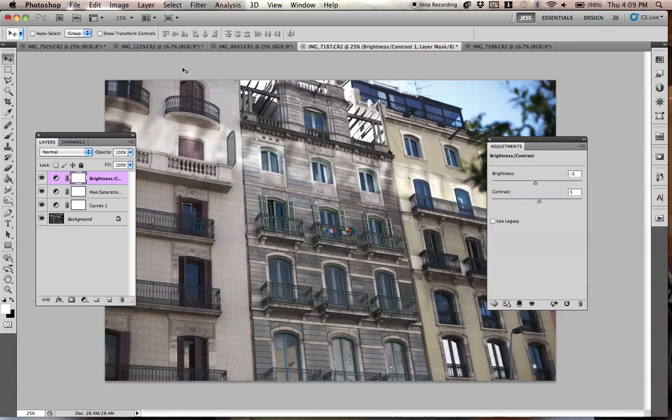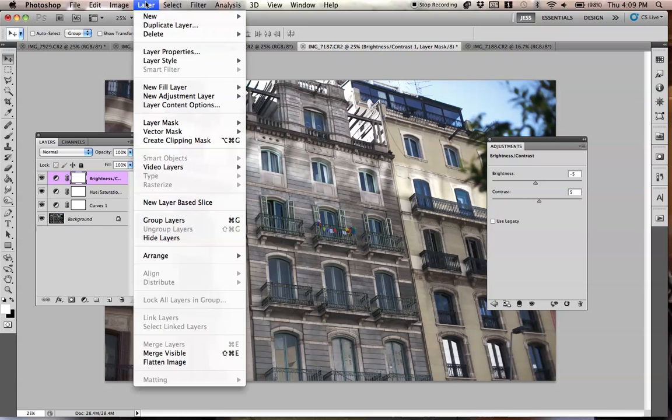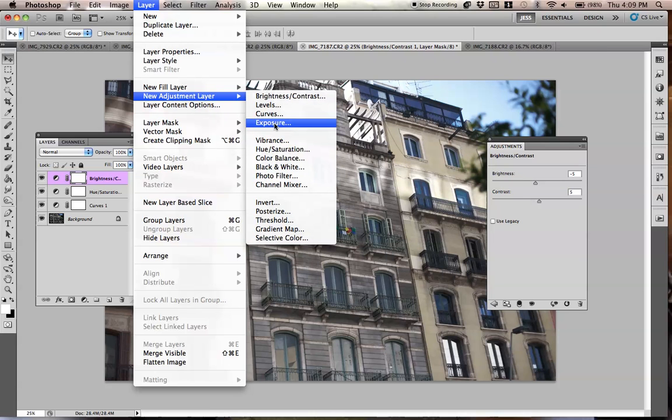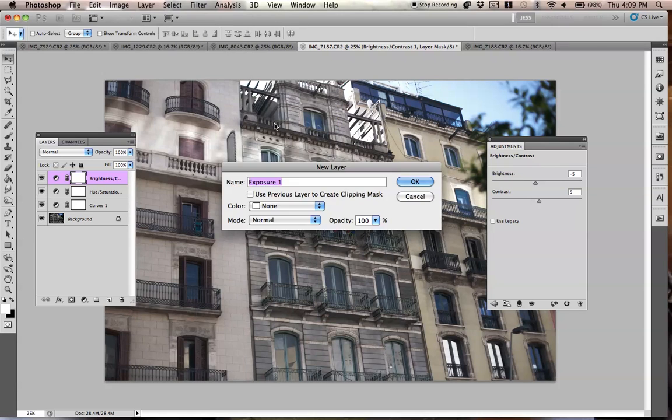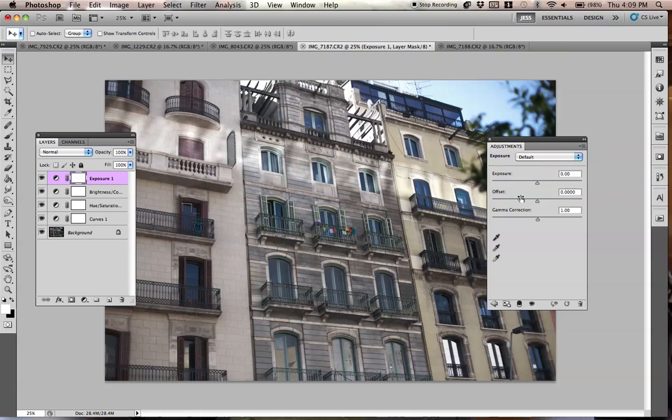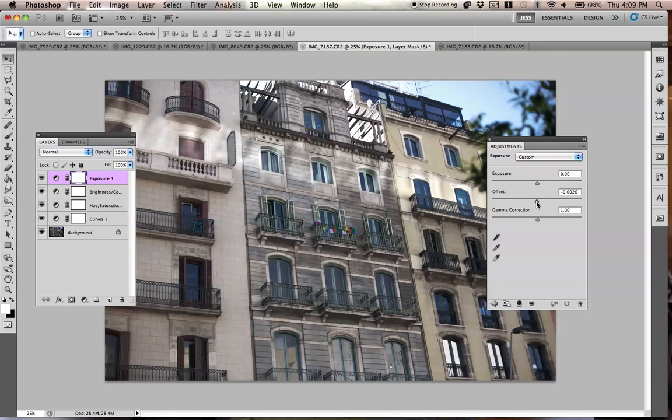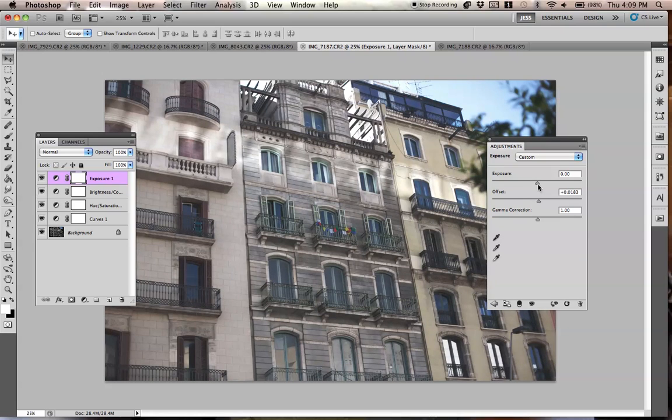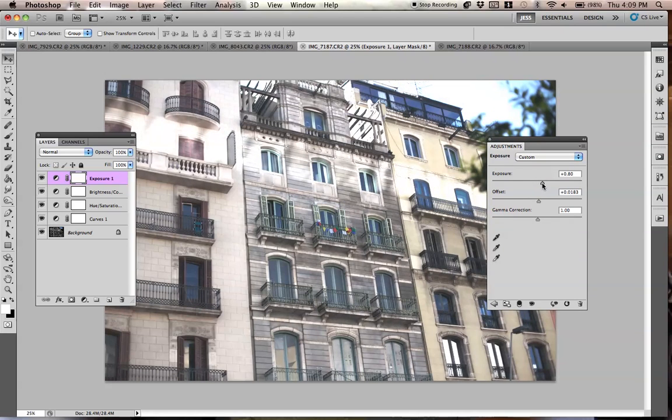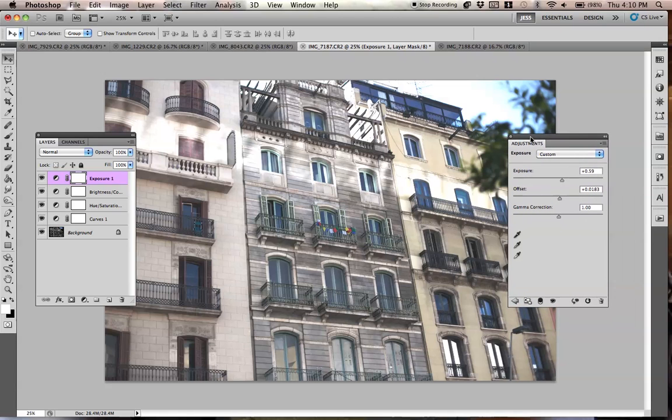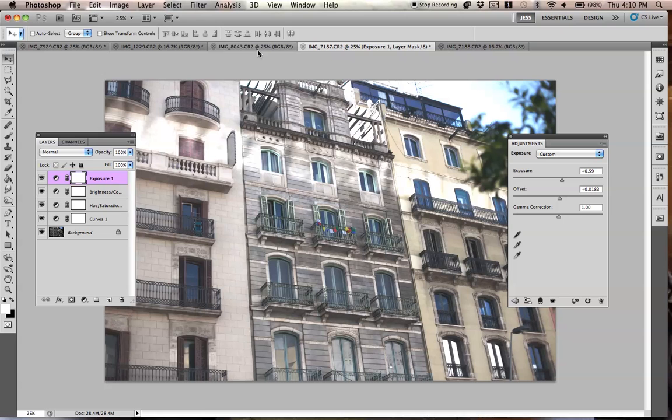If you really wanted to get hipster with this—you don't need to do this step—but if you go to Layer, New Adjustment Layer, and then Exposure, you can simply play with the offset and then the actual exposure. You can kind of create a cool, wannabe hipster soulless image. There you go.